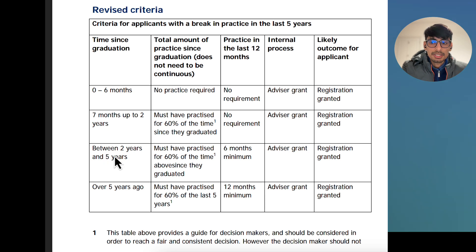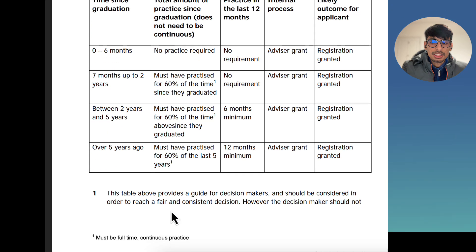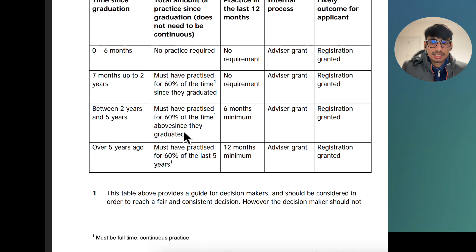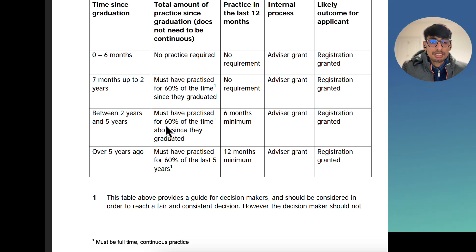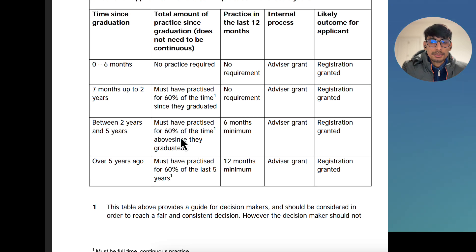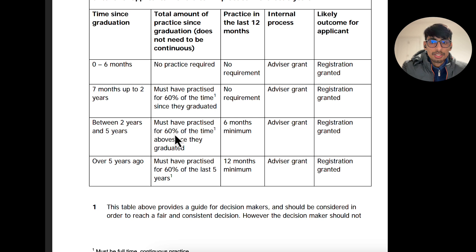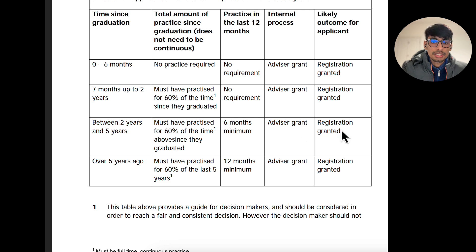If you graduated between two and five years ago, you must have been in clinical practice for 60% of the time — that should be a full-time, continuous job. So you must have practiced for 60% of the time since graduation, and out of that, in the last 12 months before applying for GMC registration — for example in 2024 — at least six months must have been in practice.